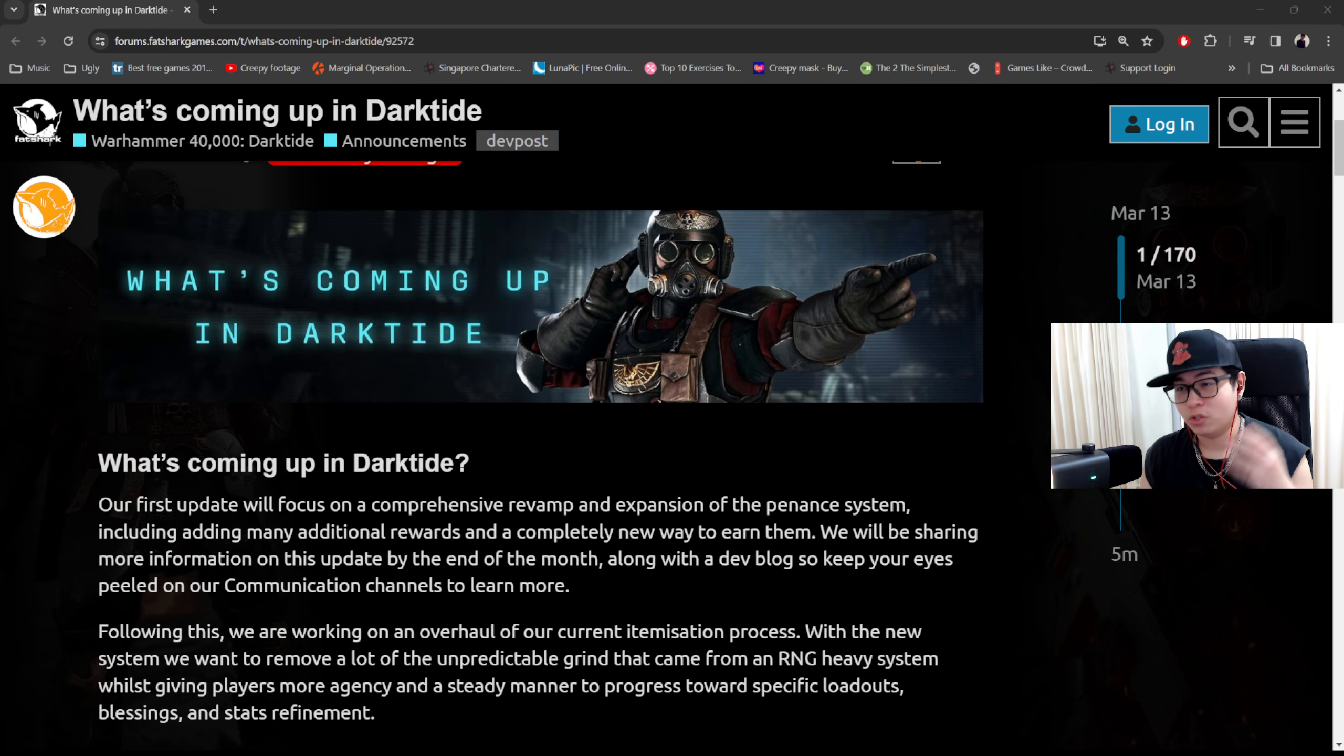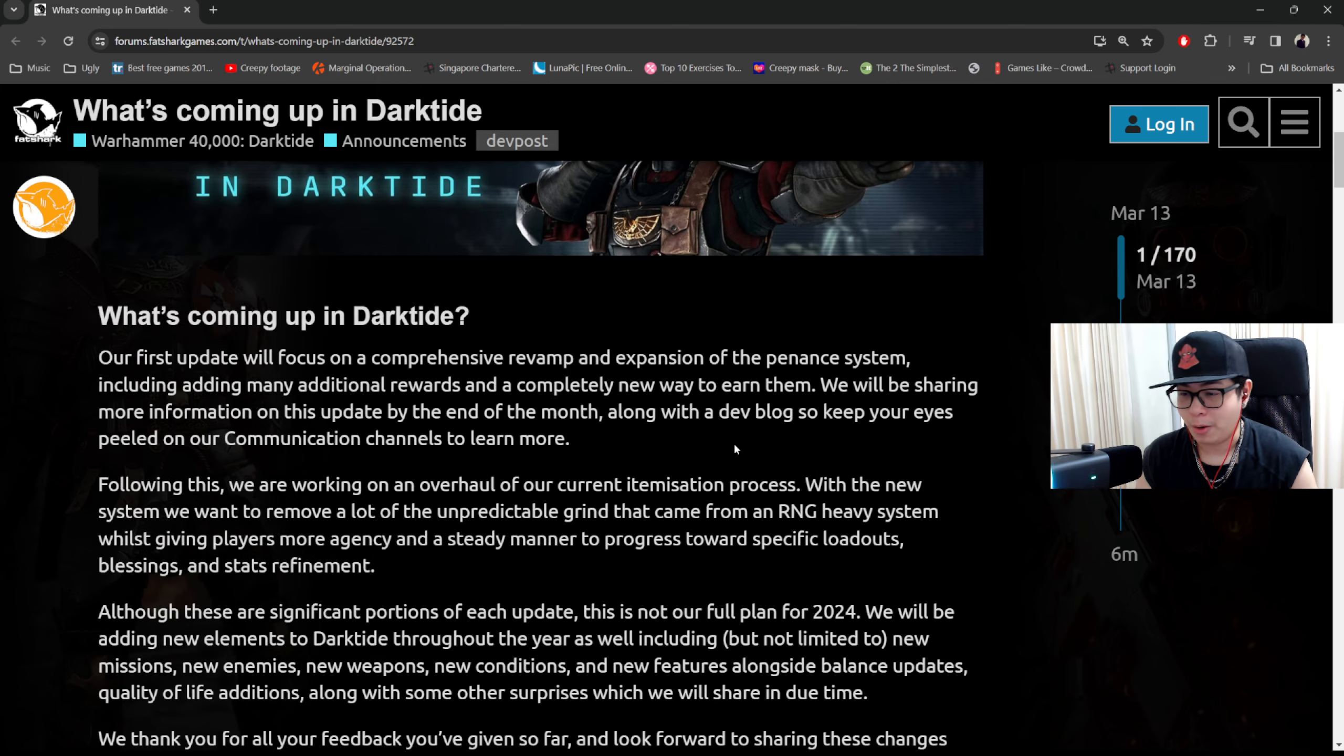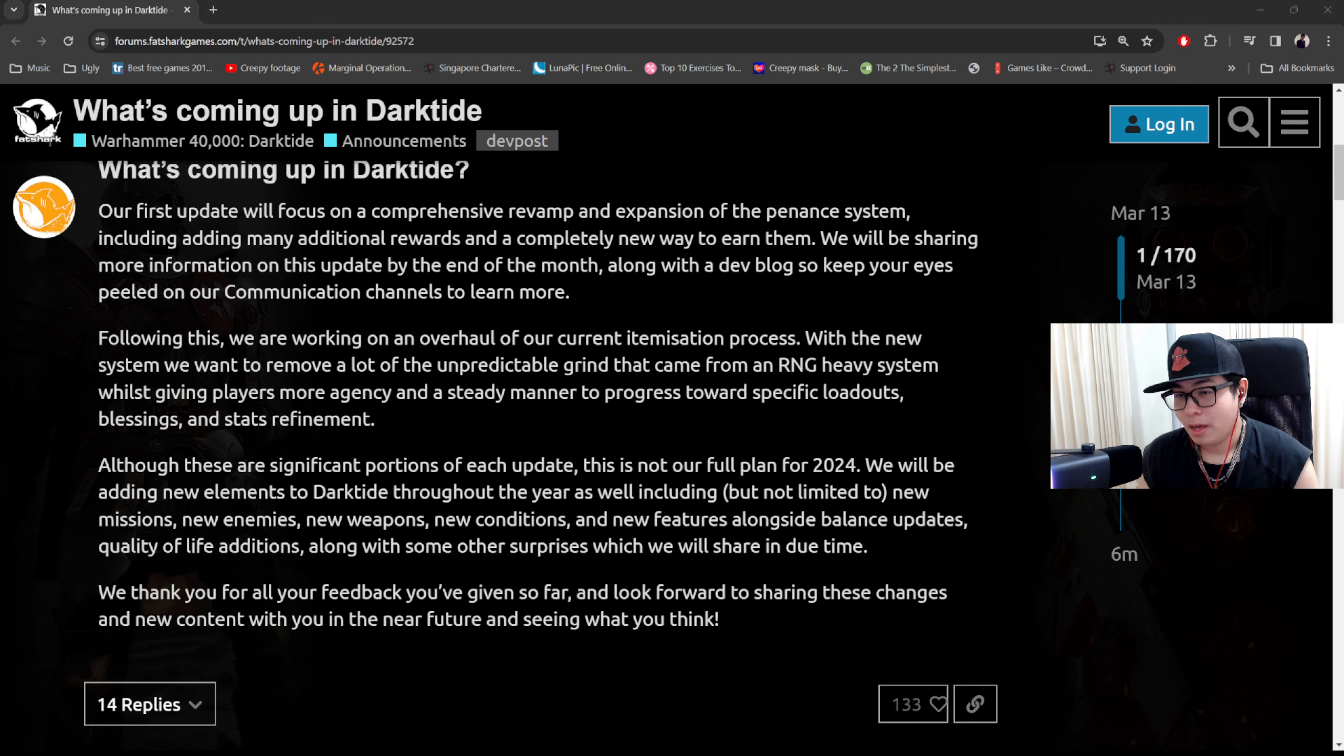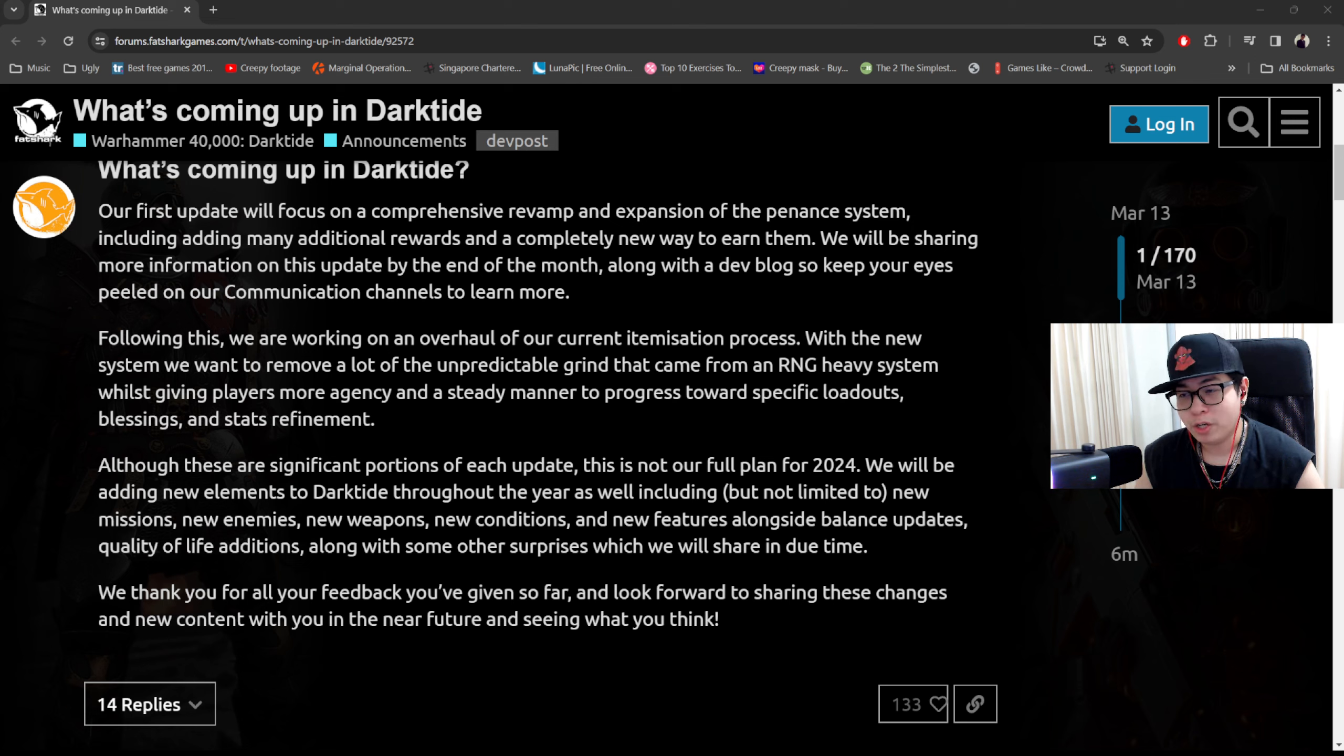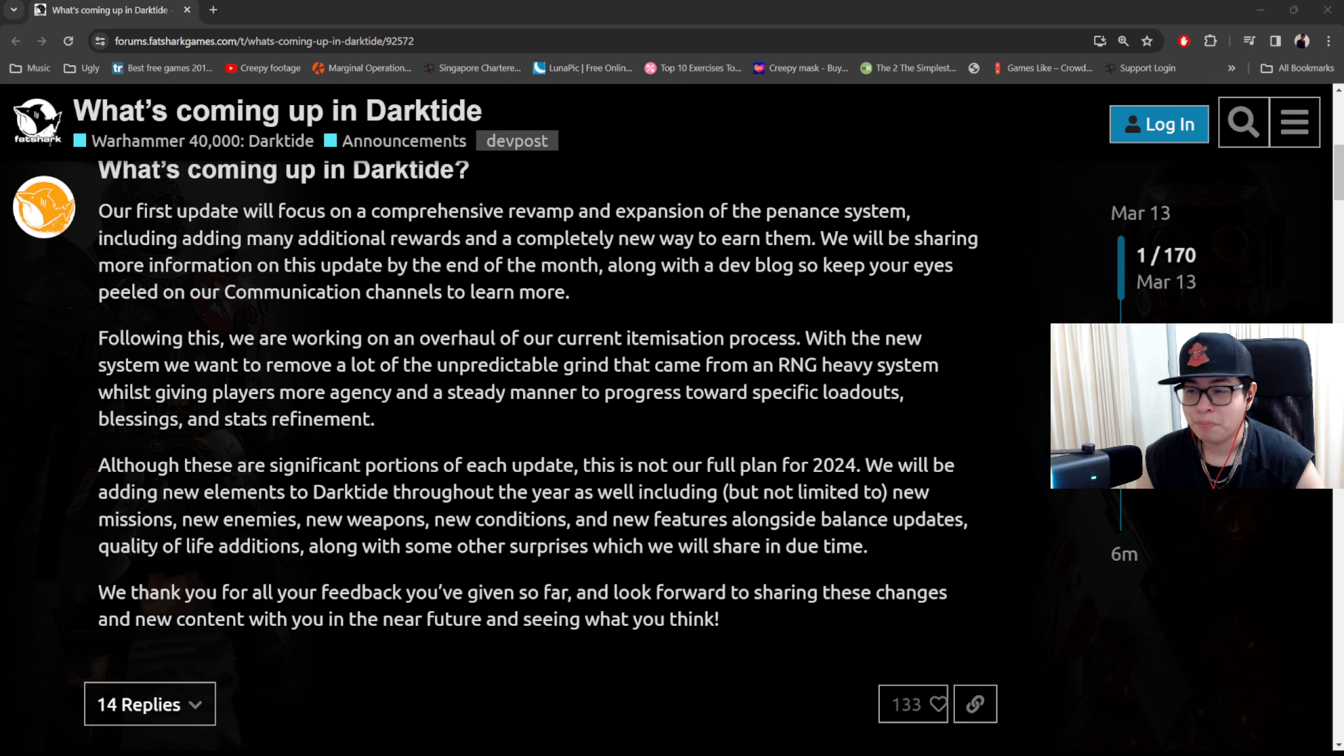Here we go. What's coming up in Dark Tide: Our first update will focus on a comprehensive revamp and expansion of the penance system, including adding many additional rewards and a completely new way to earn them. We'll be sharing more information on this update by the end of the month along with a dev blog, so keep your eyes peeled on our communication channels to learn more.